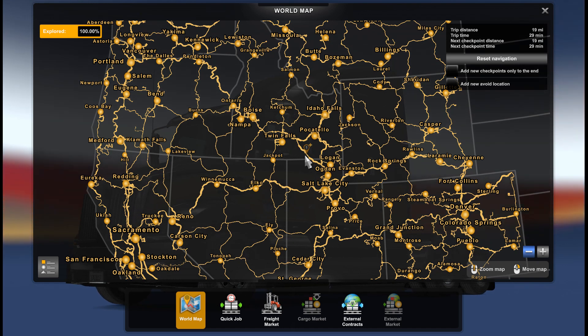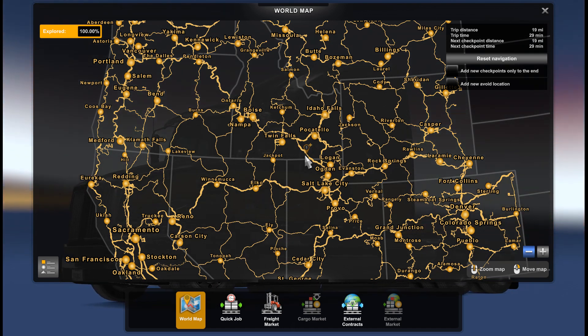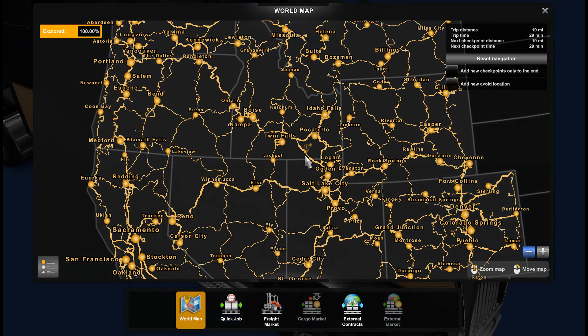Hello everyone, welcome to Traxium channel. Today I'm going to show you how to open old map for American Truck Simulator.